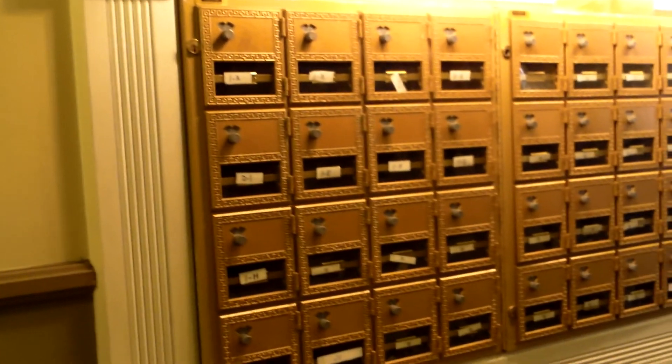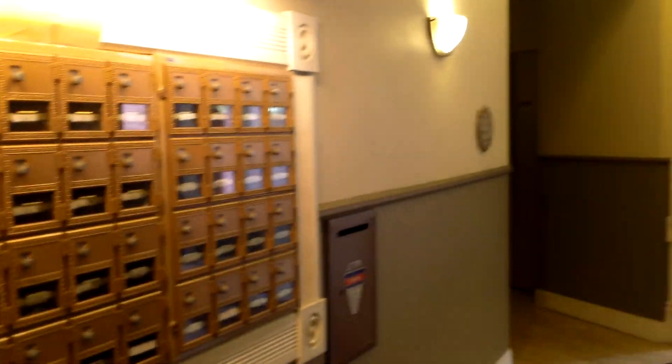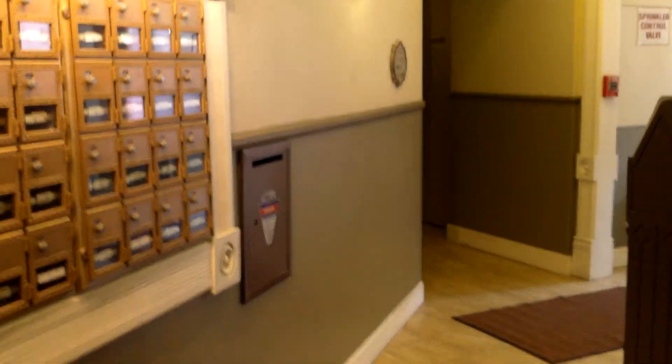All right, so we'll wait for the doors to close. We'll get a look at these neat old mailboxes. Quite cool, and that's it.